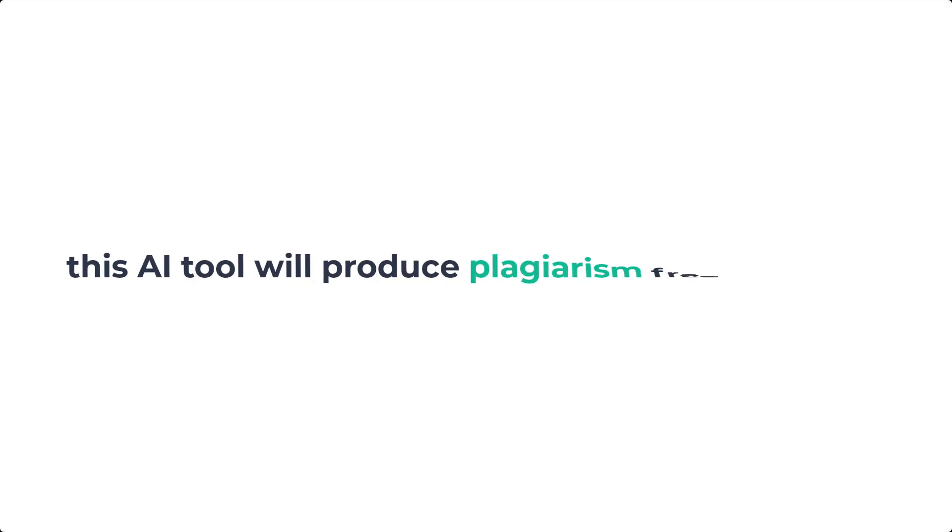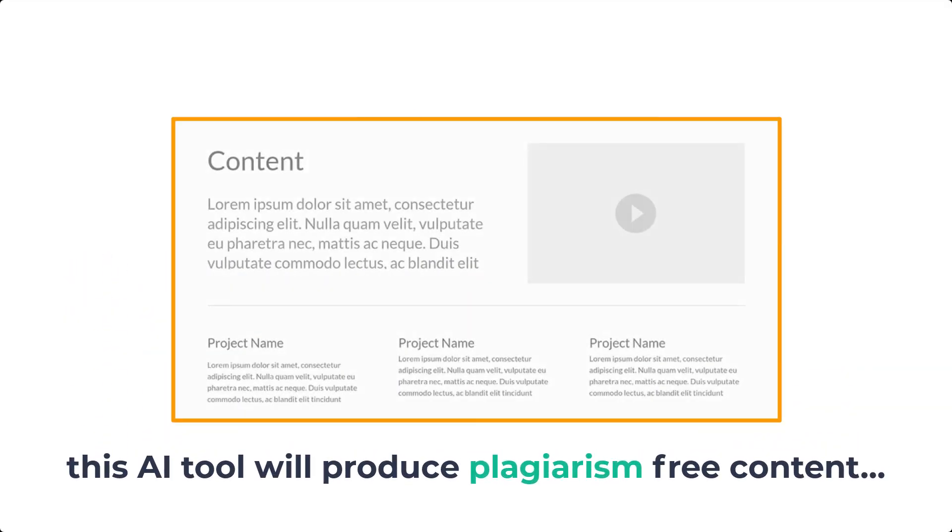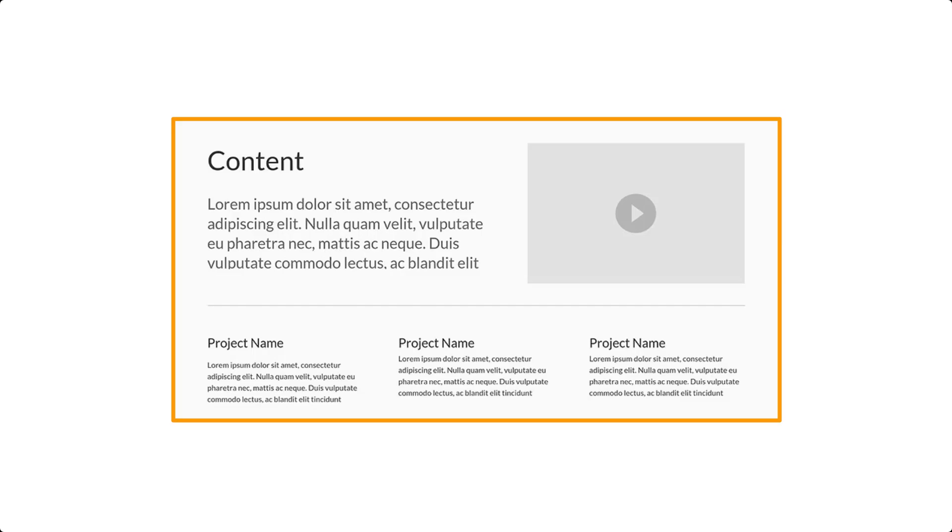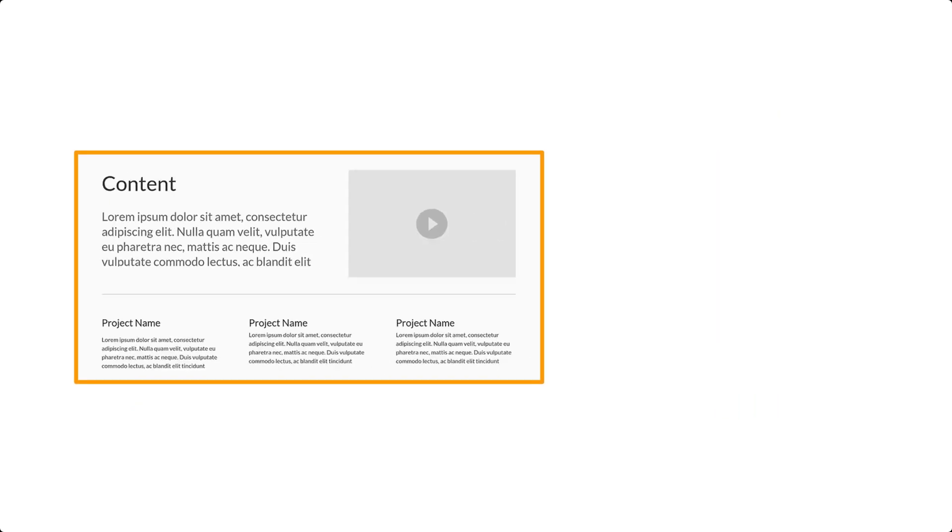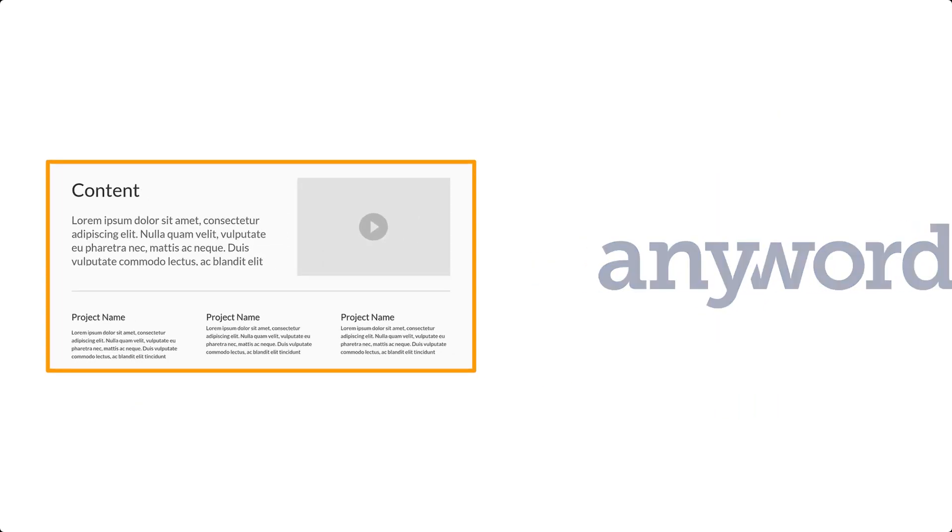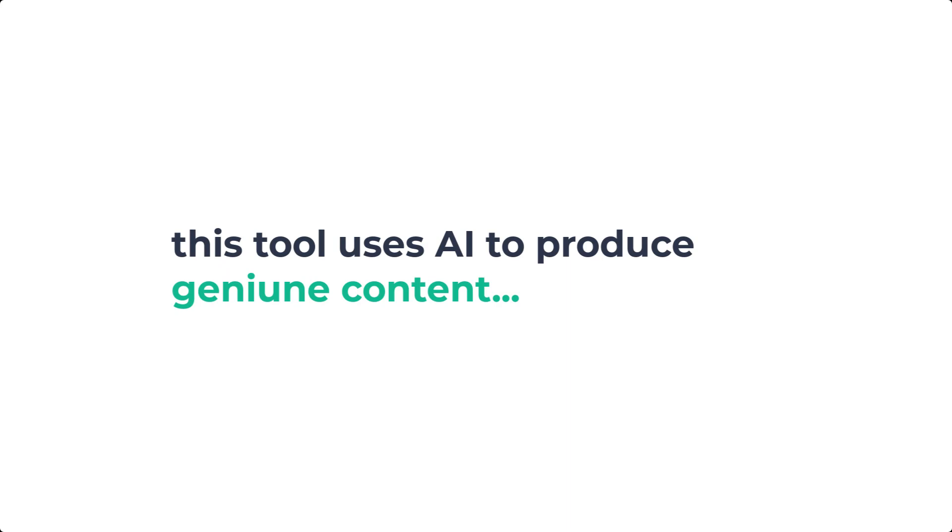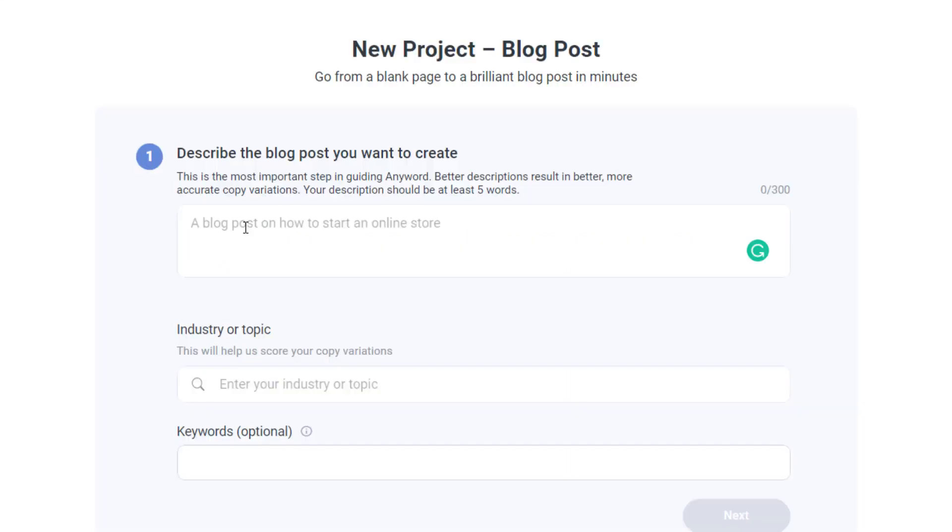This AI tool will produce plagiarism-free content and you can easily post it in your blog post. The tool we are going to use is called Anyword. This tool uses AI to produce genuine content.